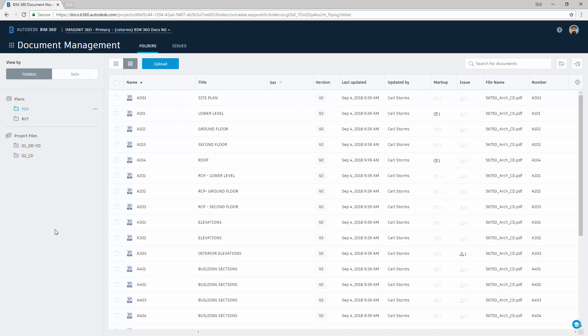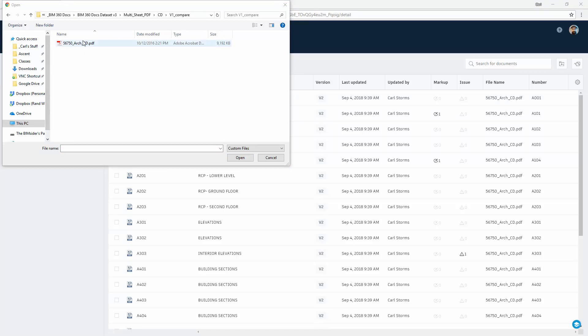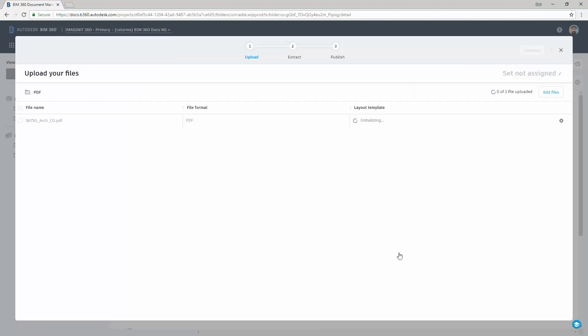So the way we will get started is by uploading a new series of PDFs. I can click the upload version, navigate to where our PDFs are, select our PDFs, say OK, and it will bring up this saying we're uploading our files, this is the process. So if I select OK...